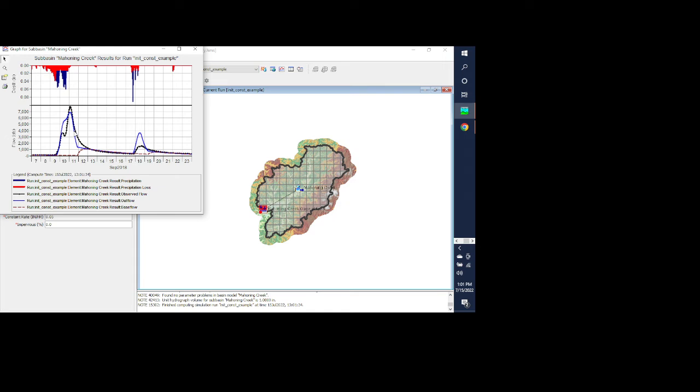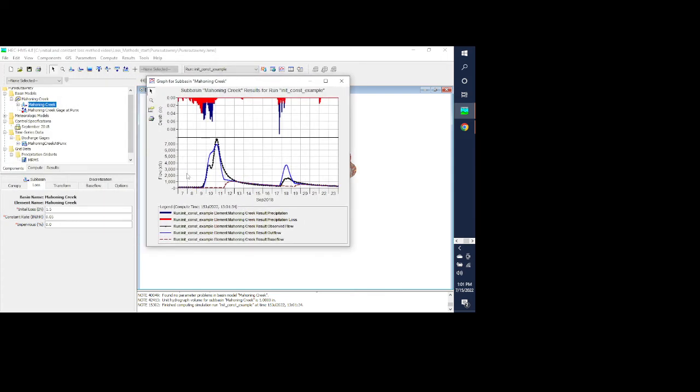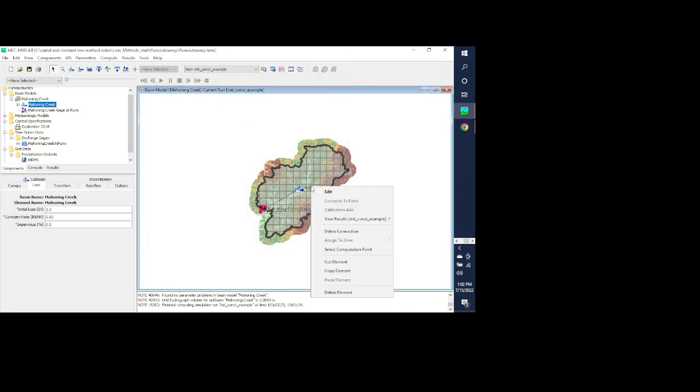Now there are other parameters that we would have to adjust in this calibration. We still have our base flow parameters, also our transform parameters, so you can actually get this looking a little bit better. But this does give you some idea of how the initial loss and constant loss impact the results.